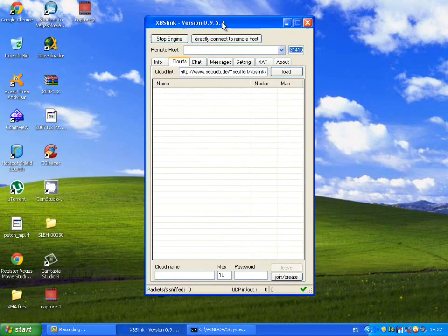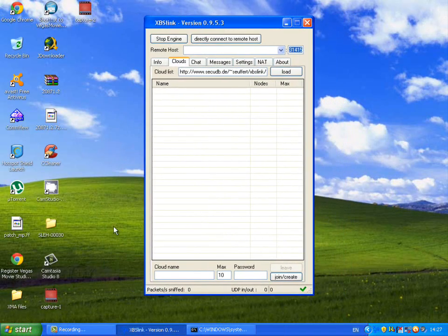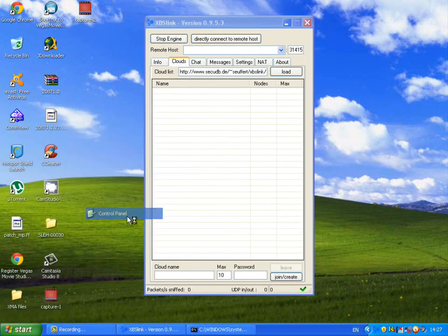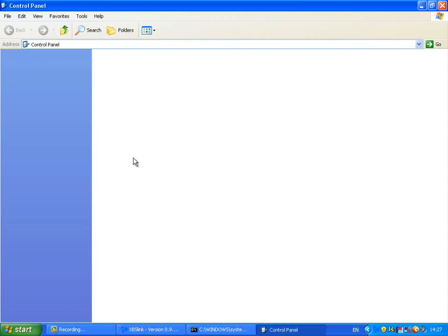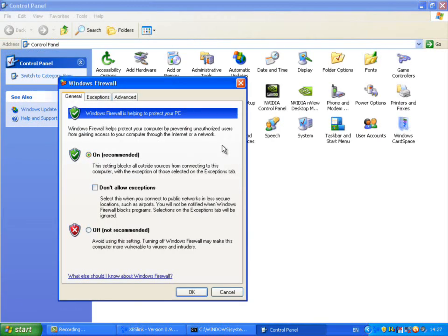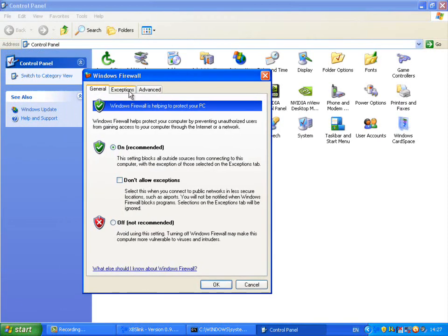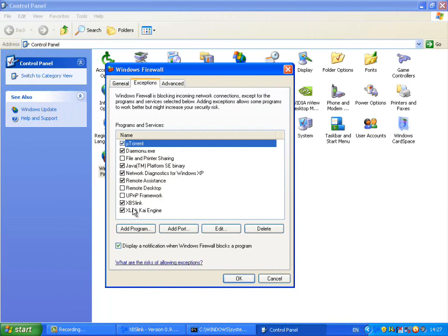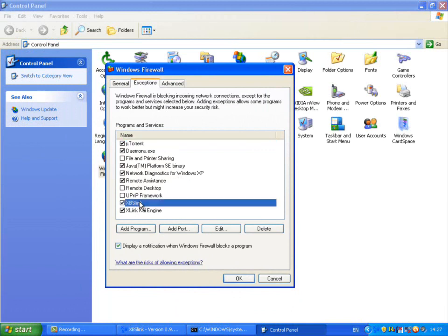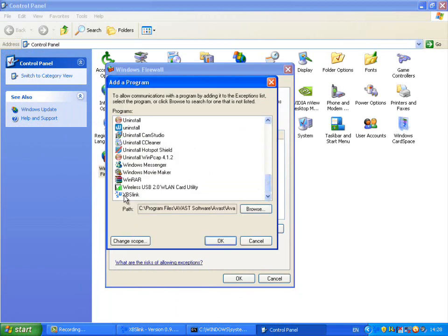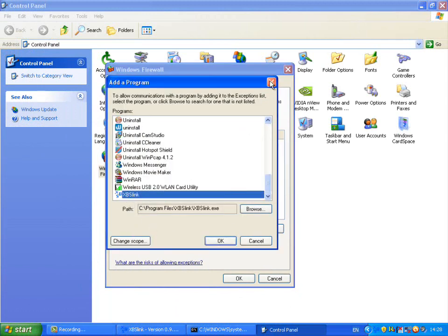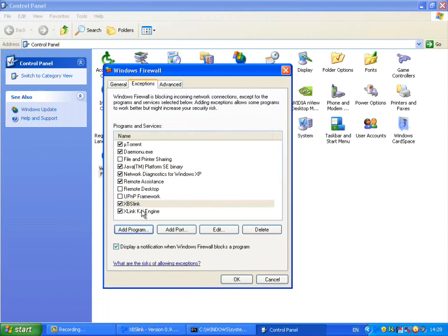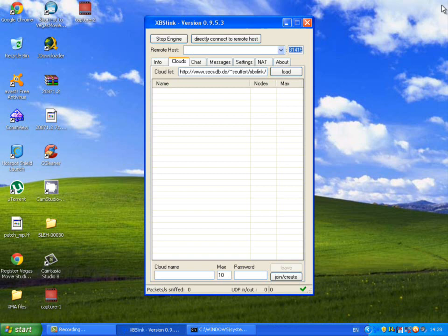You may also have, well, you will have most likely a normal firewall, like a Windows firewall. So to unblock it on your Windows firewall, you need to go to your control panel, Windows firewall, exceptions, and make sure XBSLink is ticked. If it's not ticked, make sure it's ticked. If it doesn't show up, add a program, find XBSLink, click OK. Mine's already on the list, but do that and make sure that XBSLink is ticked.